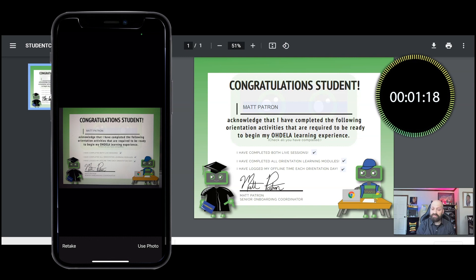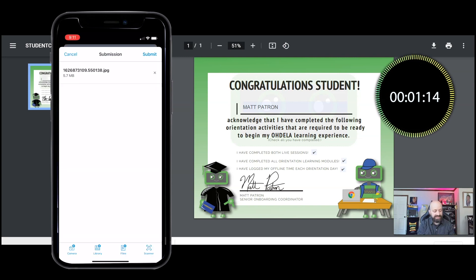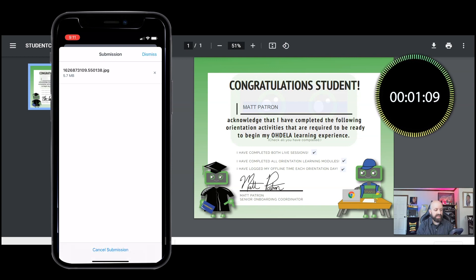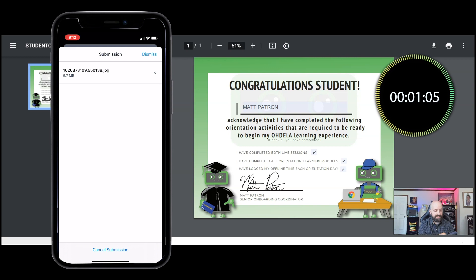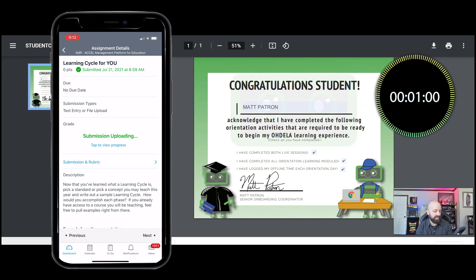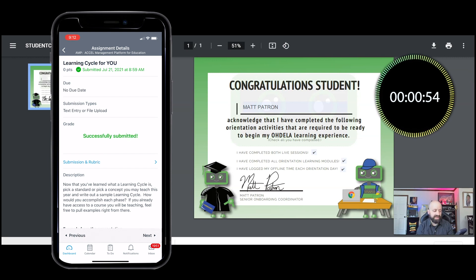Now I see that the photo is on my screen and I'm gonna click submit. I can cancel the submission or dismiss, so I'm gonna dismiss it. It shows me that my submission is uploading and then I still get the same celebration screen.